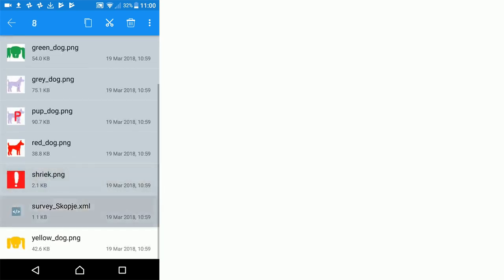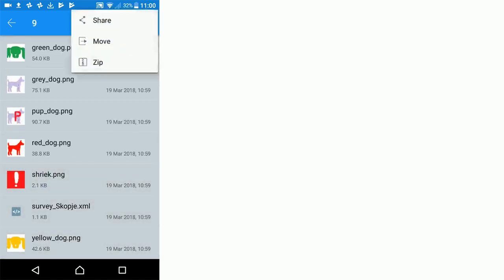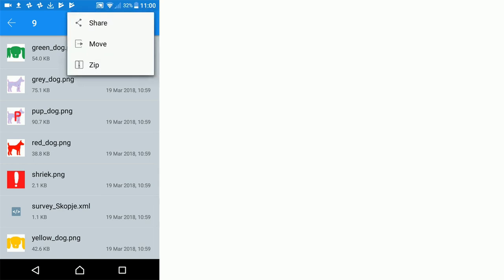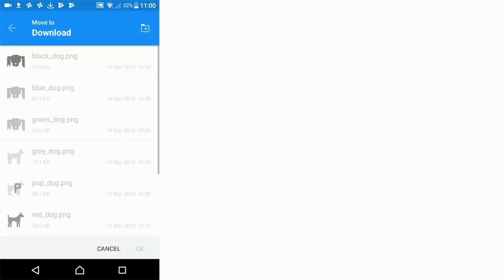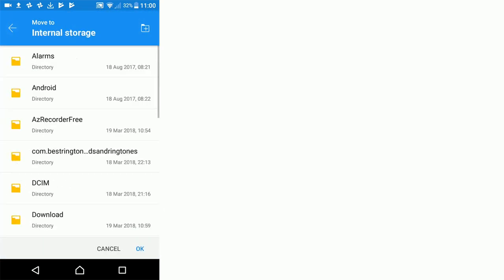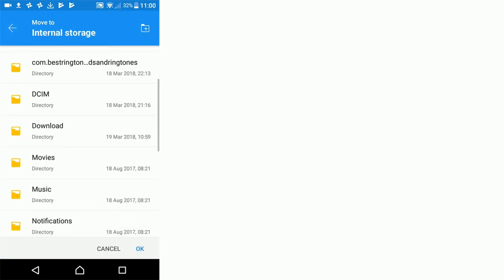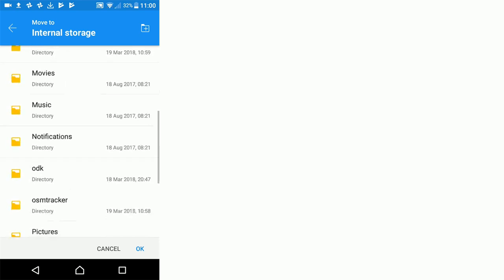We go to menu and move, and now we need to select that OSM tracker folder and then the layouts folder within it and click OK.